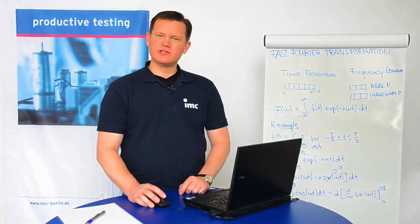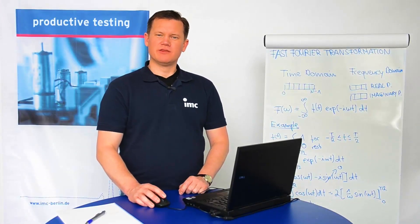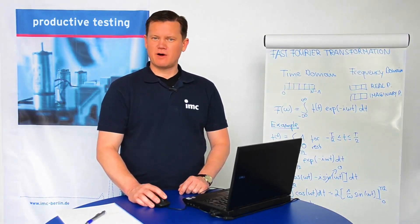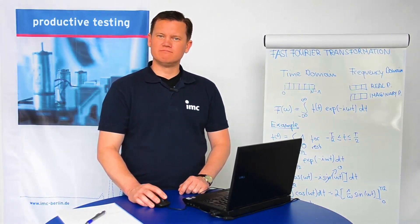That's all for today's tutorial. Thanks for your attention and stay tuned for the next IMC FAMOS tutorial.